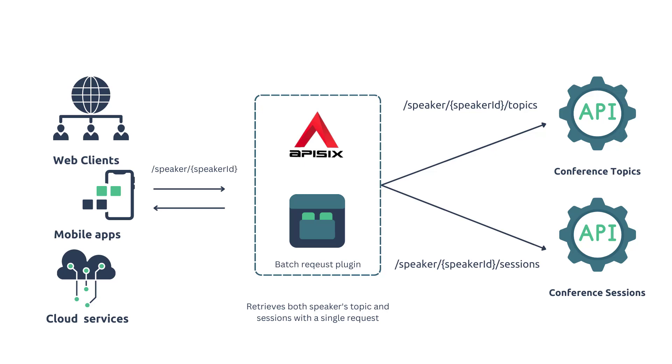To show both sessions and topics belonging to a single speaker, you could send two requests from the frontend application, which is not an ideal solution. Instead, you can use an API Gateway to group all of these requests into a single HTTP request, as we're going to explain and implement in the next section.